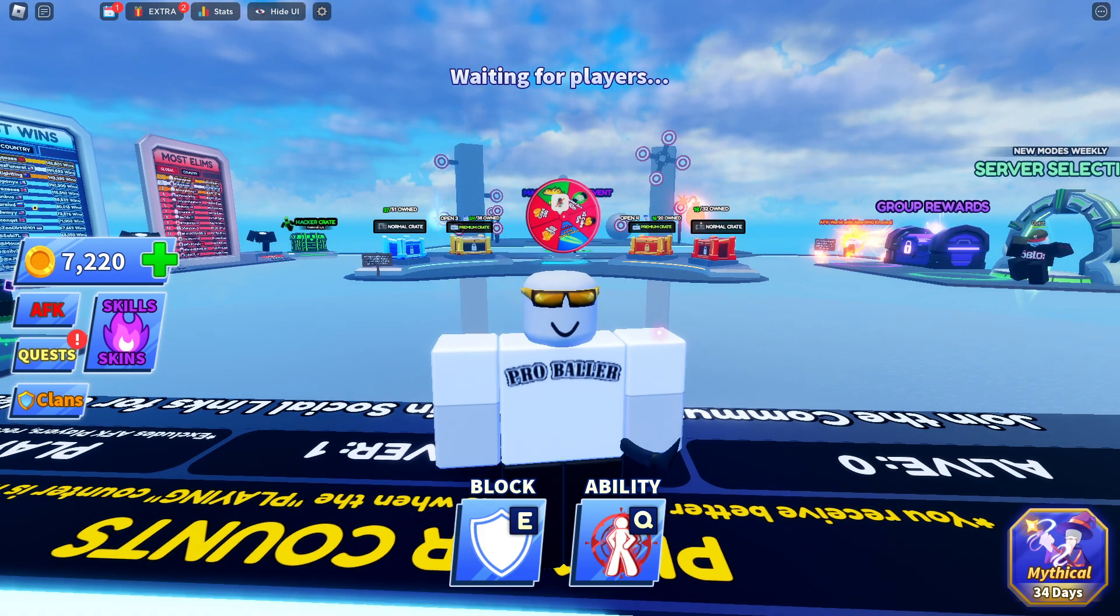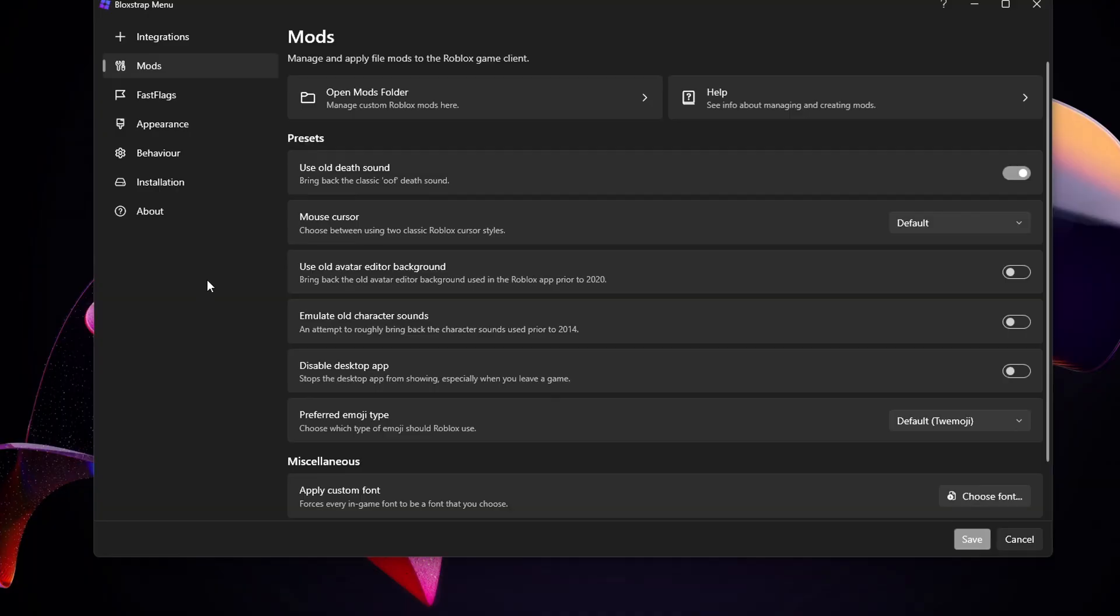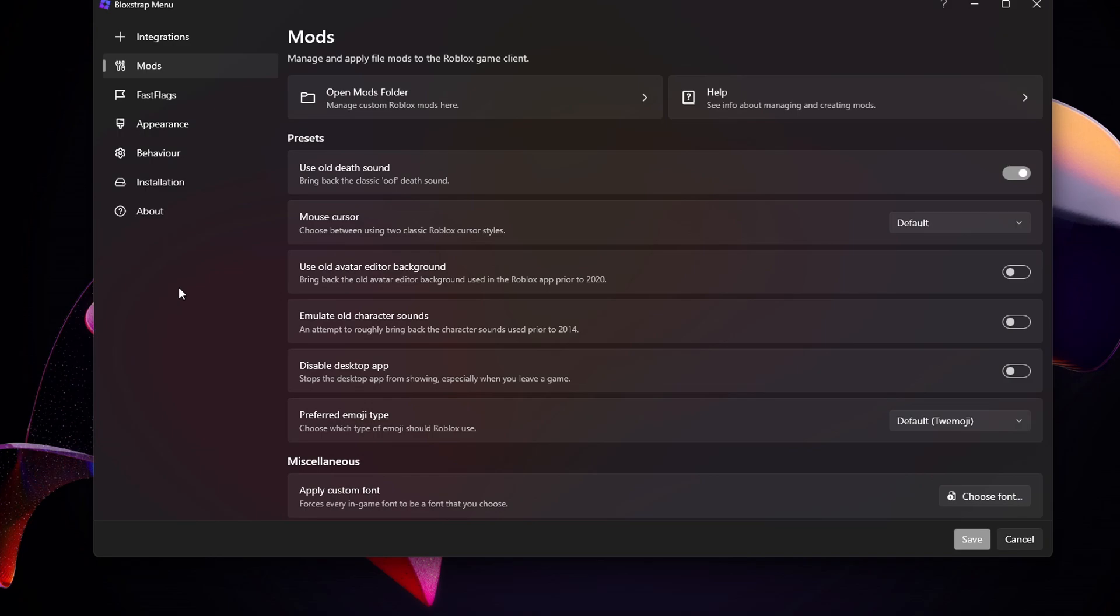The first step is to actually have Bloxstrap installed. I have made a video on how to install Bloxstrap and set it up, so you should watch that. The link for Bloxstrap will be in the description below so you guys can download it.